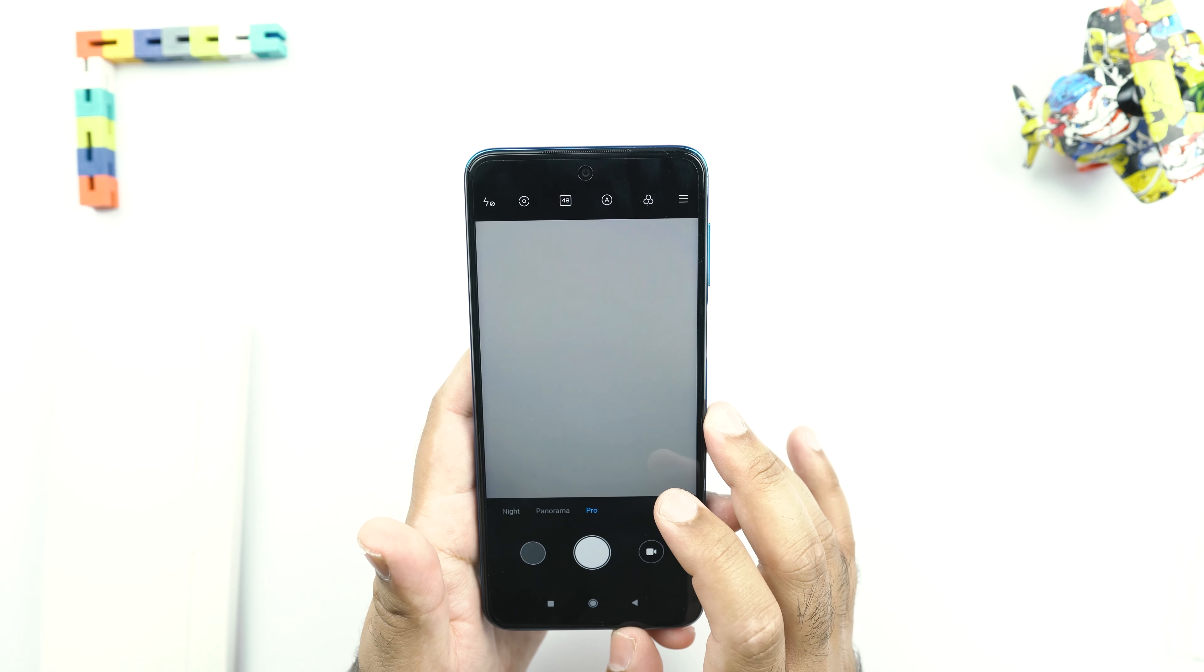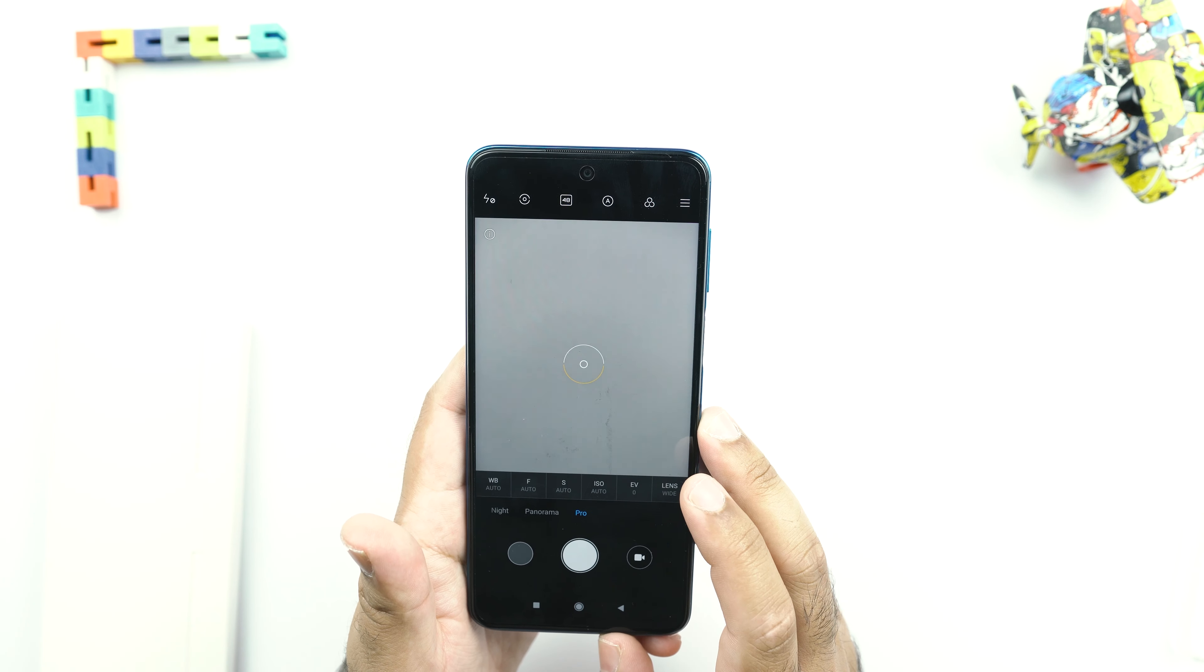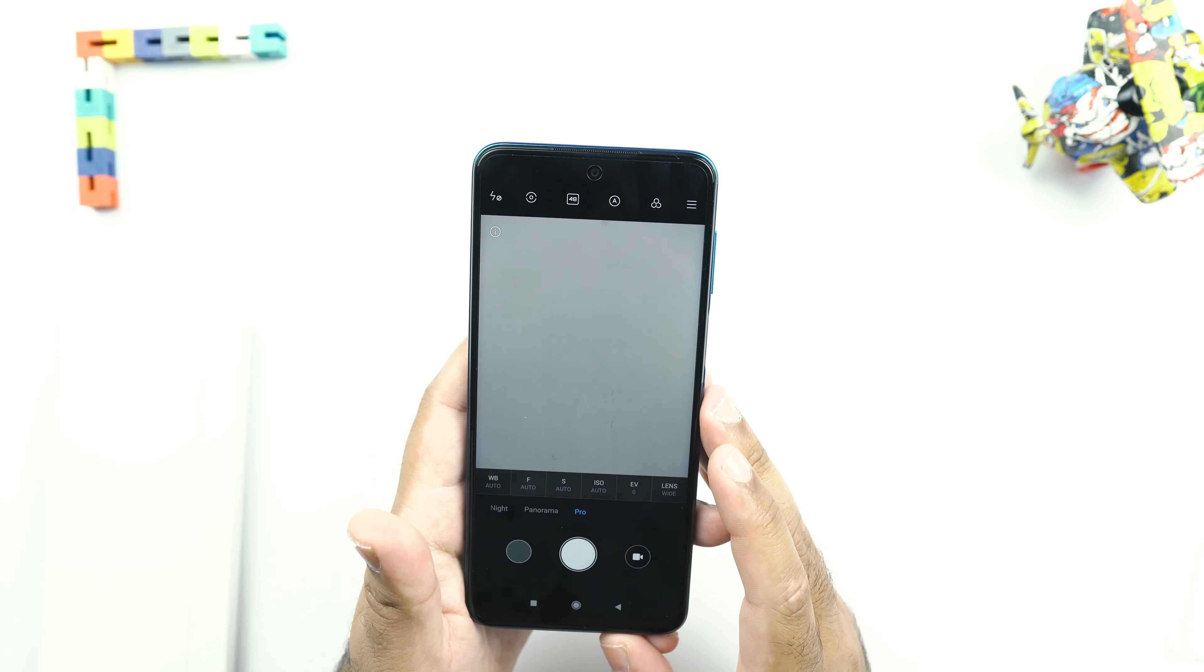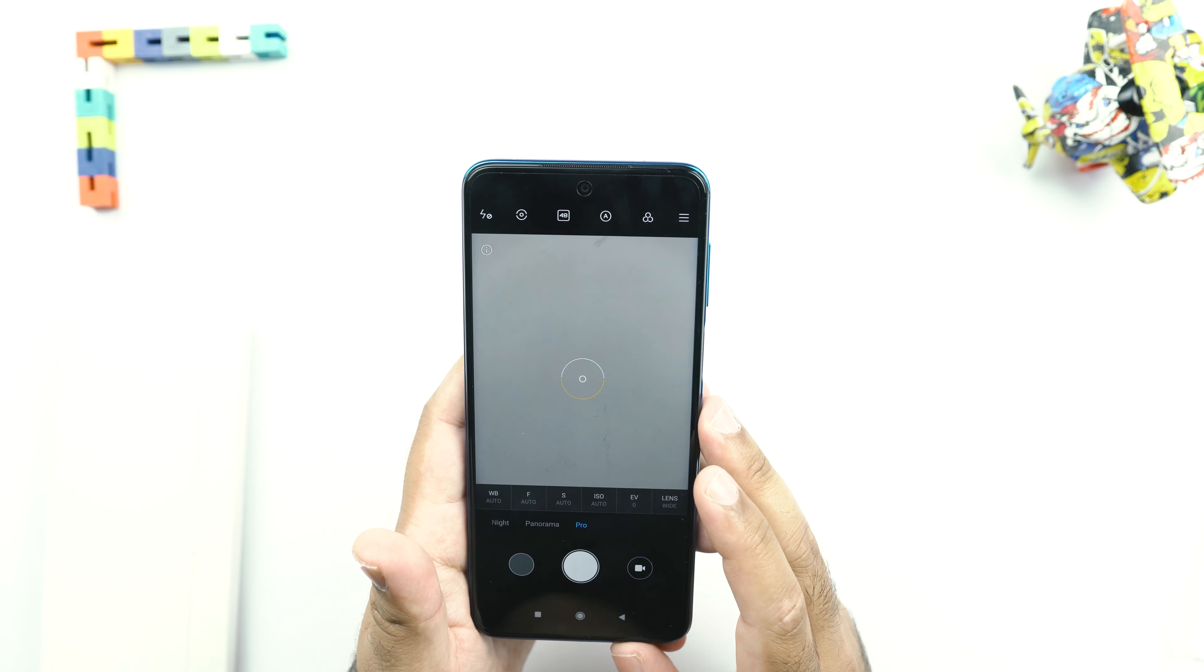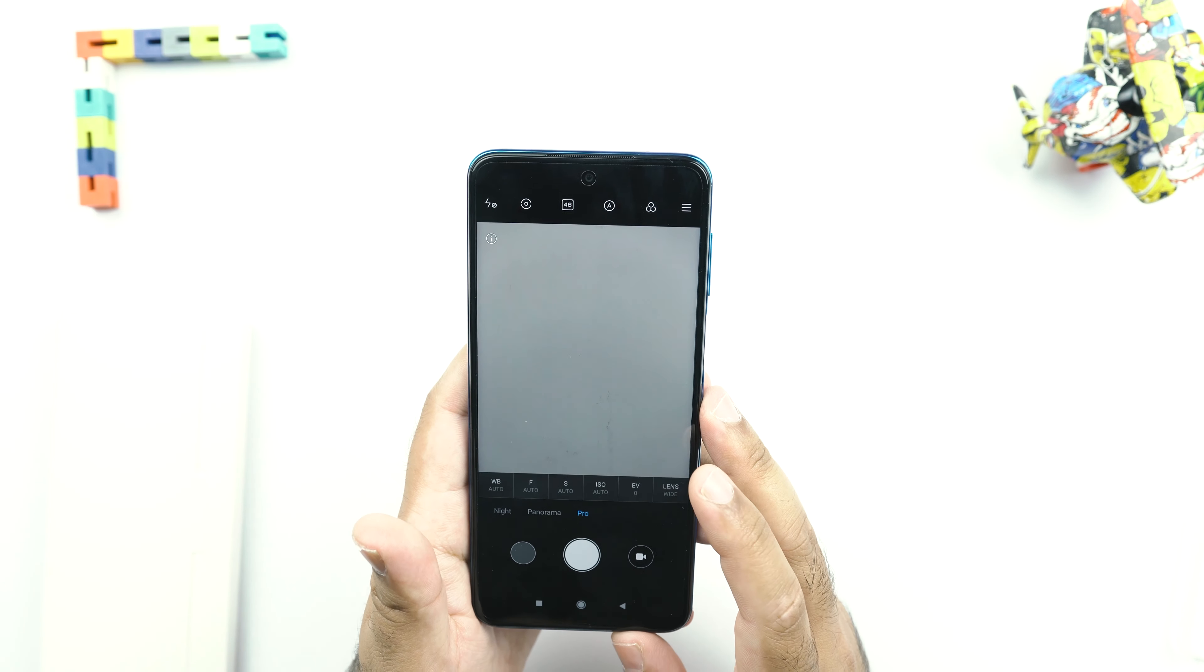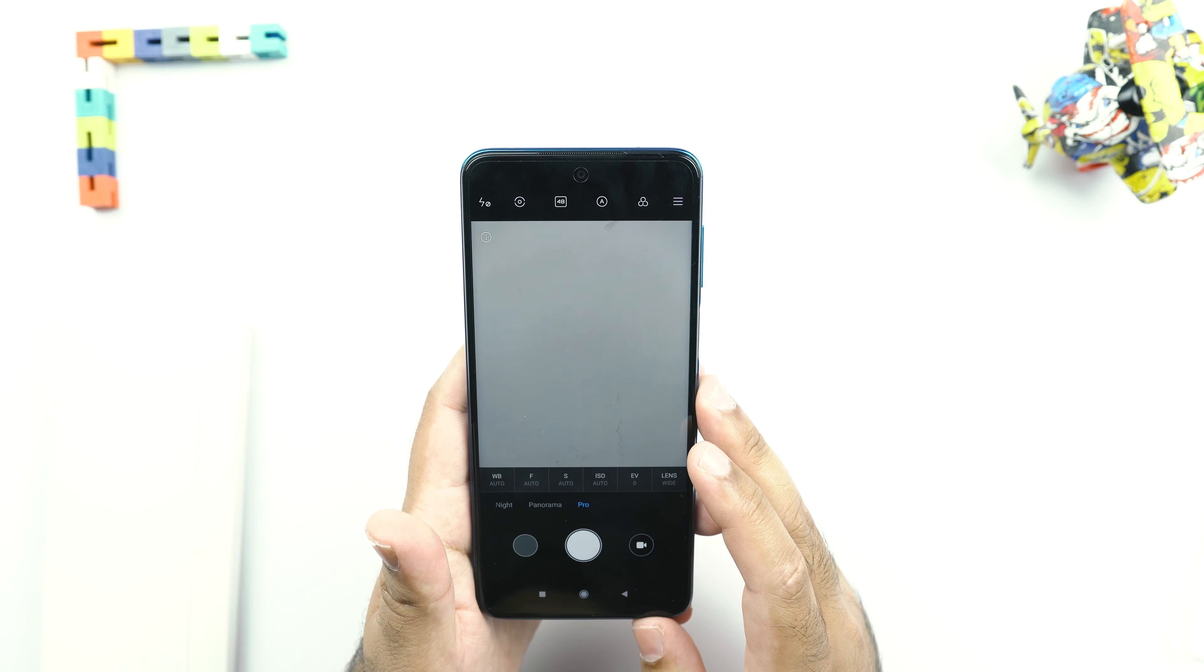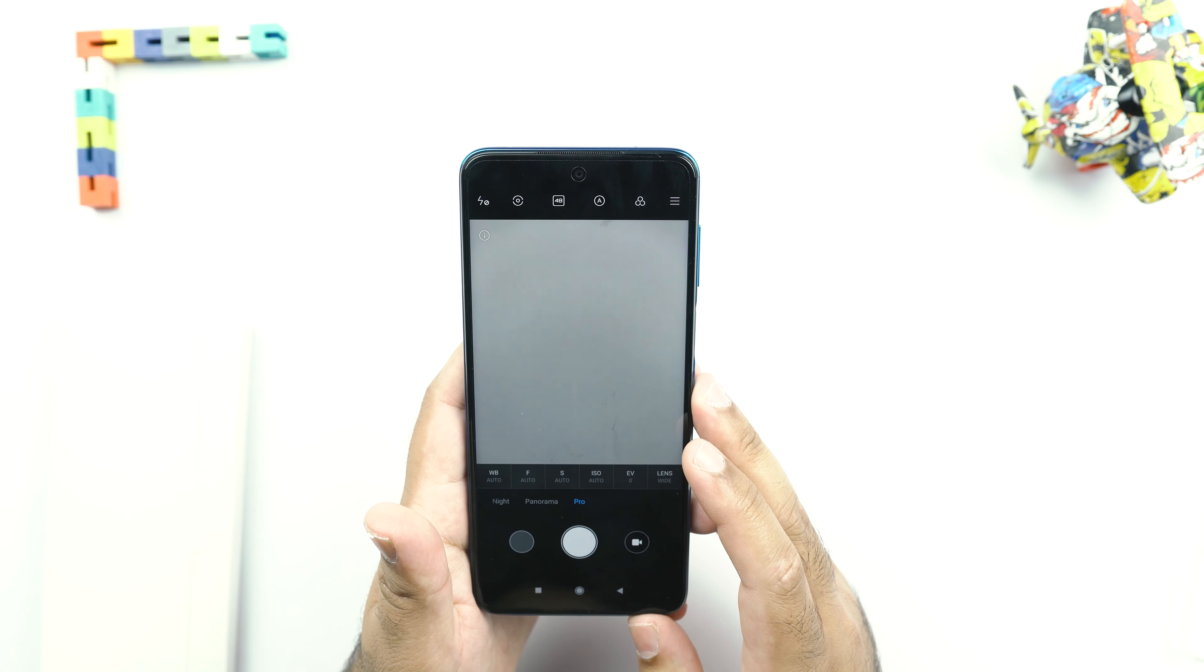And in the pro mode, we have got a lot of options that we do not get in Samsung phones. You can change the white balance. You can change the focus. The shutter speed can be changed. And the ISO, the lens can be changed as well in the pro mode.